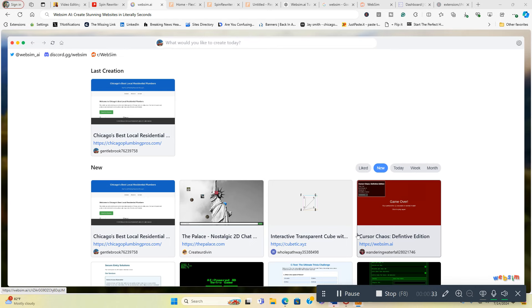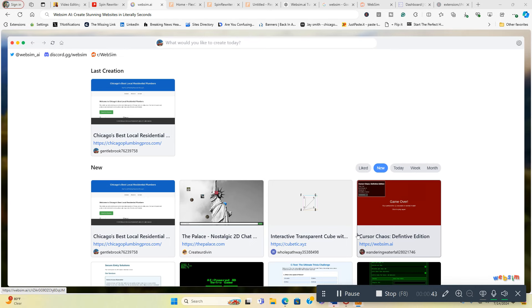It's called WebSim AI. I'm going to leave the link directly below in the video description box where you can check it out for yourself. Like I said, it is free and I'm going to show you how to use this real quick and then you can decide if you want to check it out for yourself. But with that being said, let me dive in here.